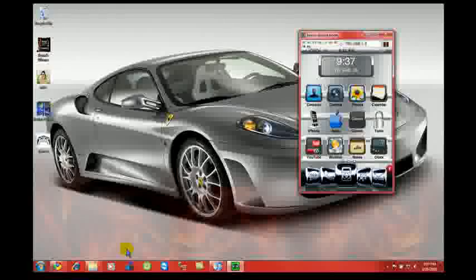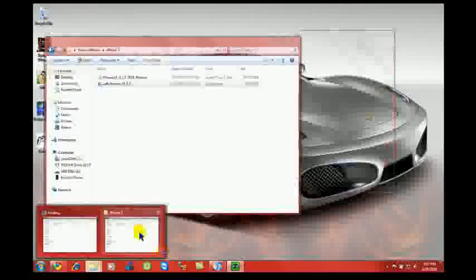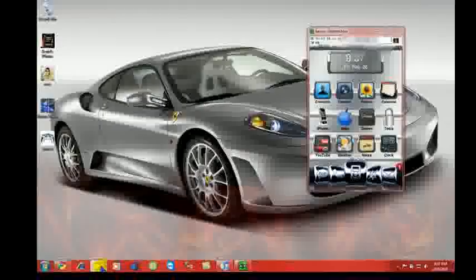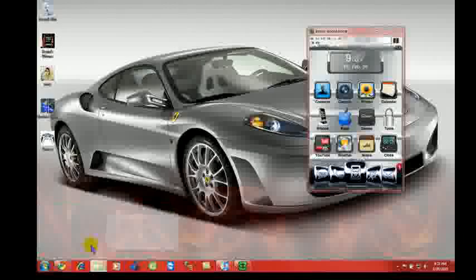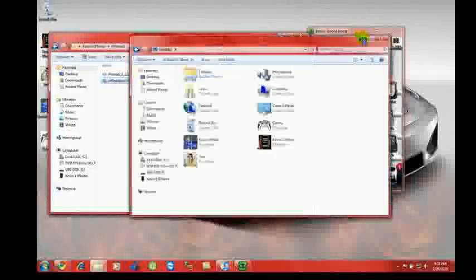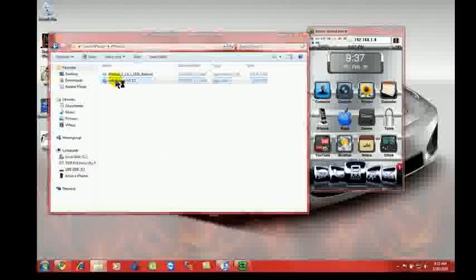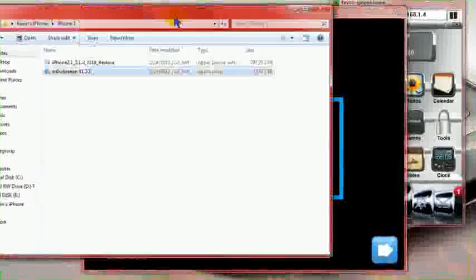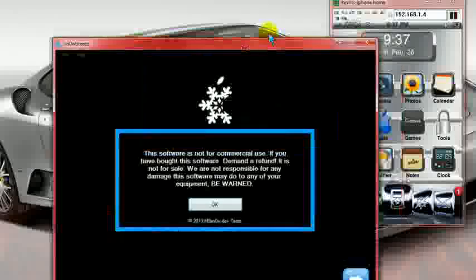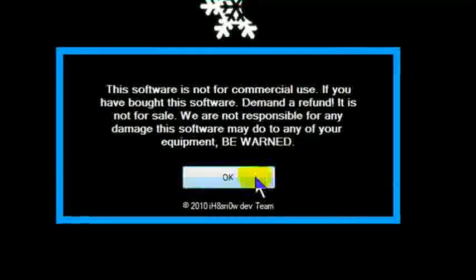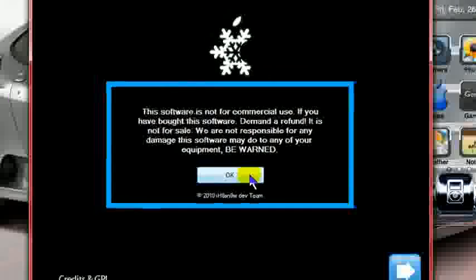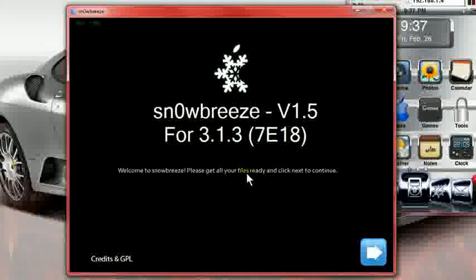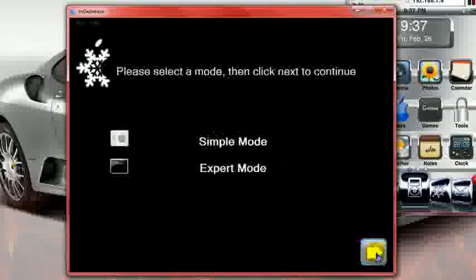Once you do that, I'm going to go in. And we are going to download. You're going to open up Snow Breeze. Once you open up Snow Breeze, you're going to get a little dialog box at the beginning here. Just stating that if you pay for it, you demand a refund because you can't charge. Accept it. You'll see that it says 3.1.3. Hit next.